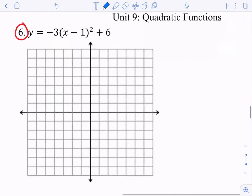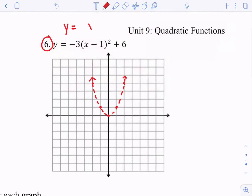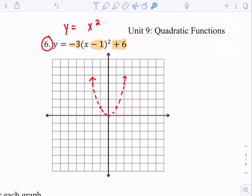I'm going to try number 6. I like to see the original parent function so I can tell myself how much has changed. A lot has changed here: I have a negative, I have a 3 in front, I have a minus 1, and I have a plus 6. So now my coordinates have to be three times bigger. Instead of going to coordinate (1, 1), I need to go to (1, 3). Instead of going to (2, 4), I need to go to (2, 12). The only ones I'll be able to plot are 1 to the left and 1 to the right.